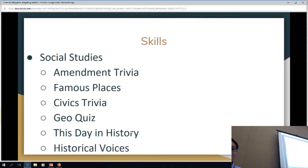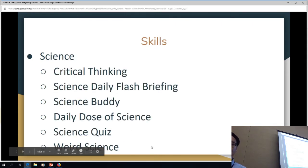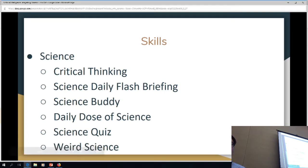On the science list, critical thinking is an actual skill. Science daily flash briefing, science buddy, daily dose of science, science quiz, weird science.